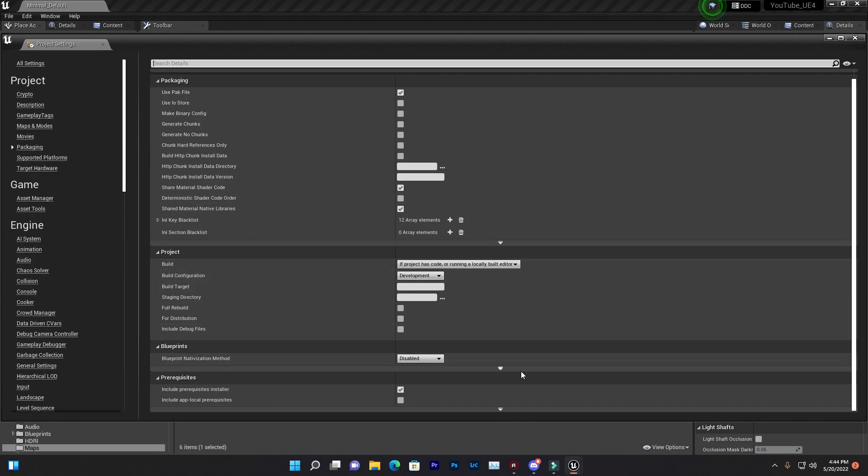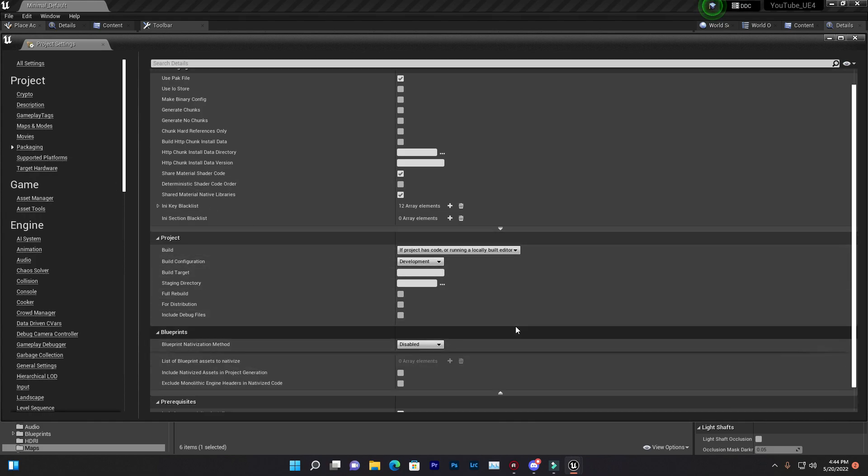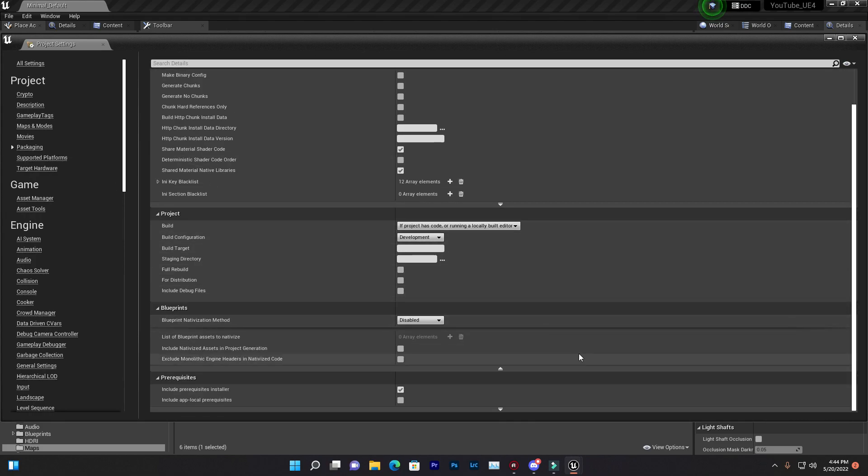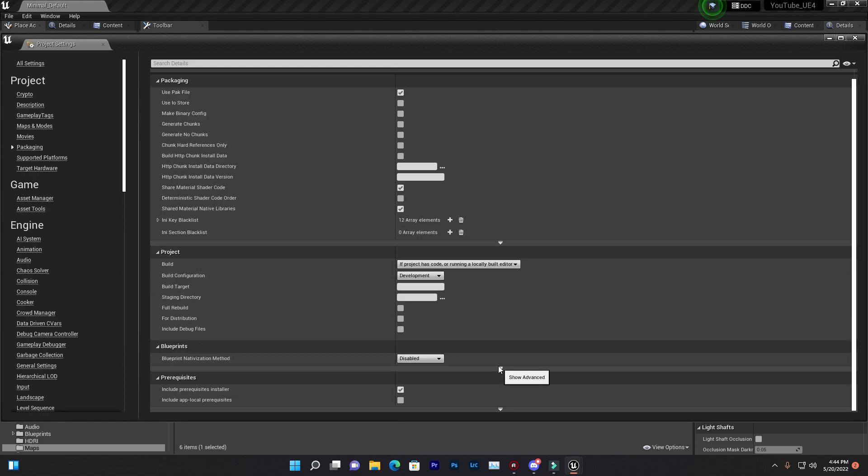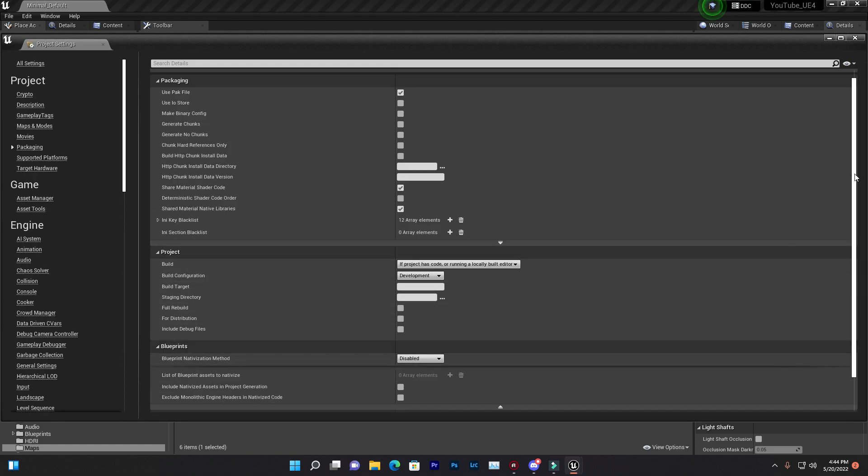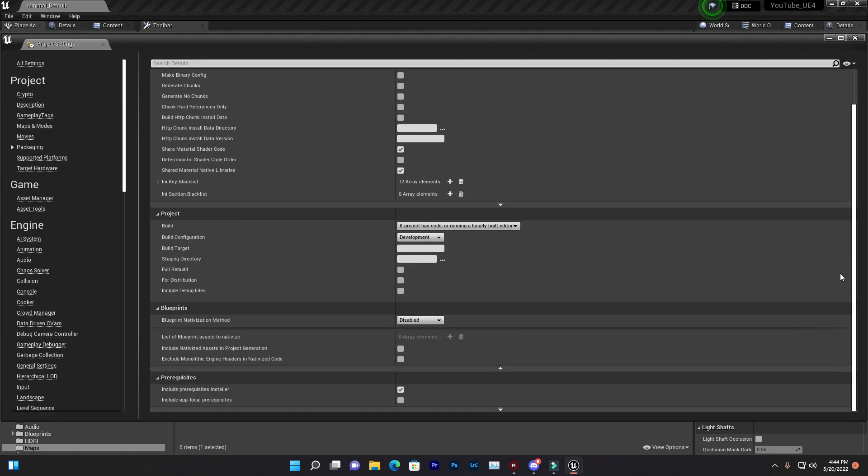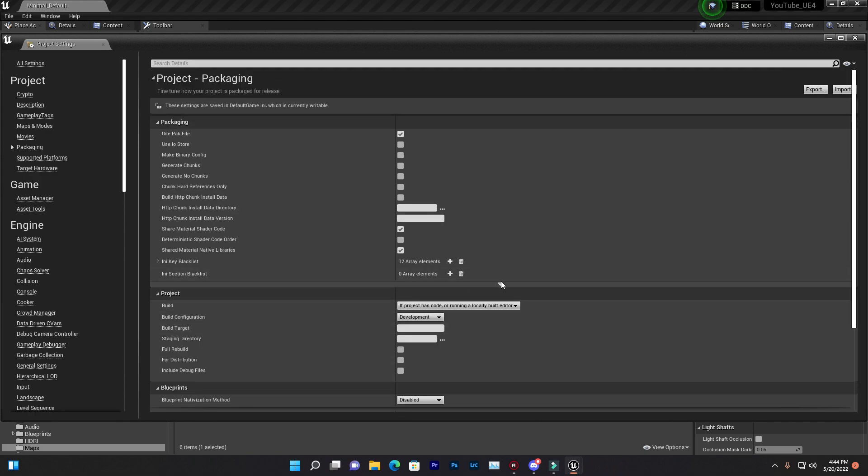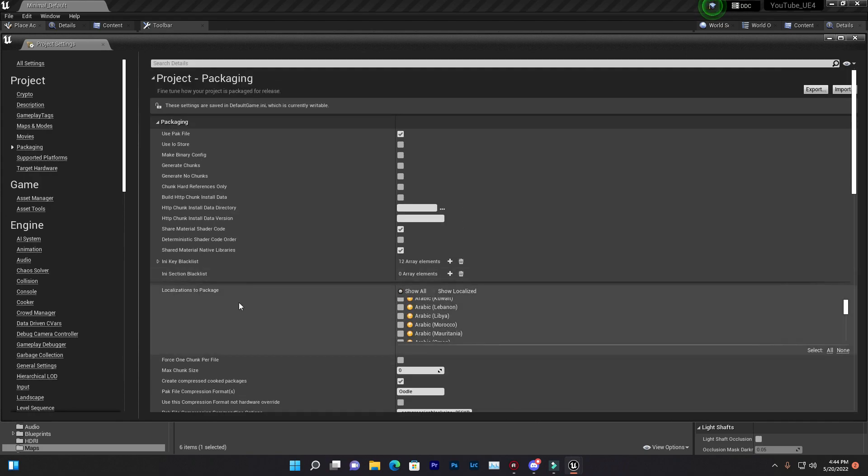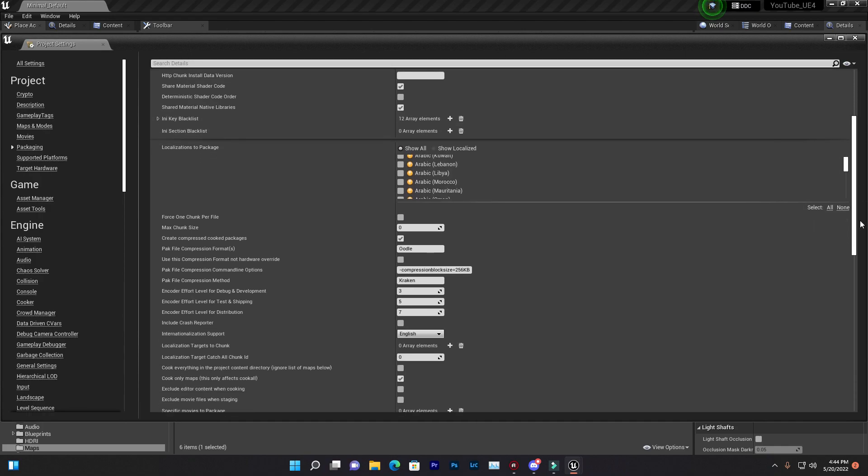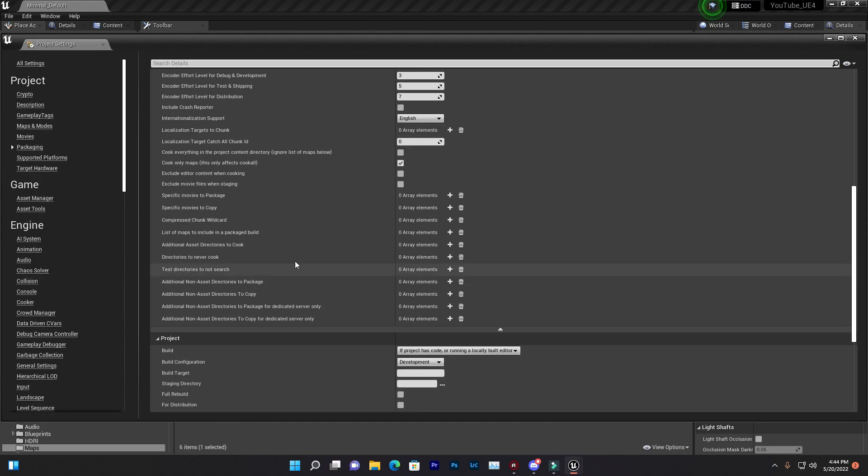You need to just click on Show Advanced. You find in Packaging / Project Settings, and just scroll down. Oh sorry, that is instead of Packaging.